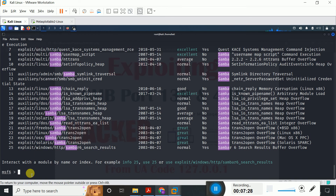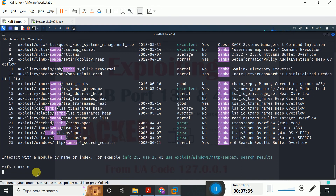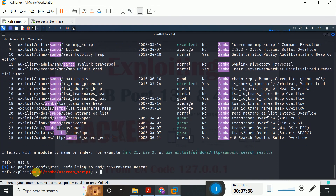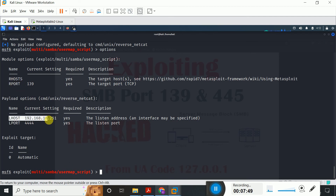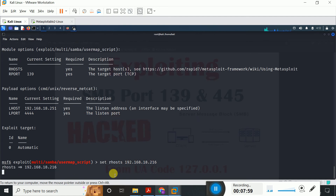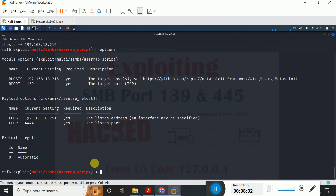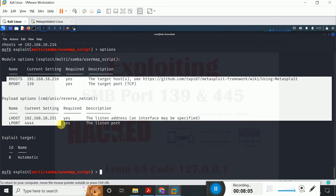I just simply typed use 8 — you can either copy the full path or simply specify the number. After specifying the number I hit enter. If I check options, rhost and rport are already set, and my local machine IP and port number are already set. I just set rhost to 192.168.18.216 and pressed enter. If I check options again, all the required options are set.